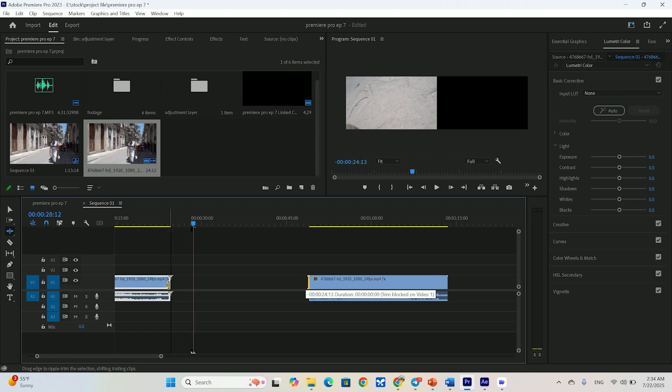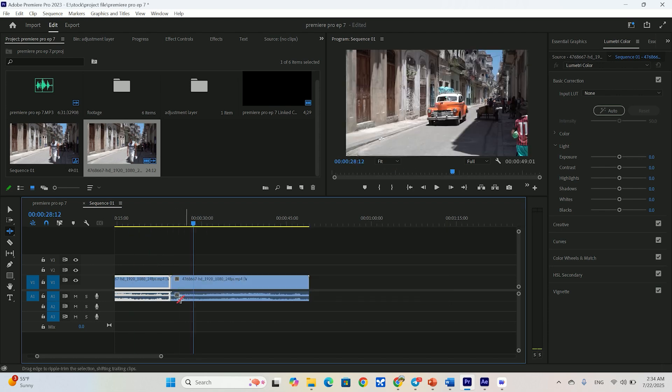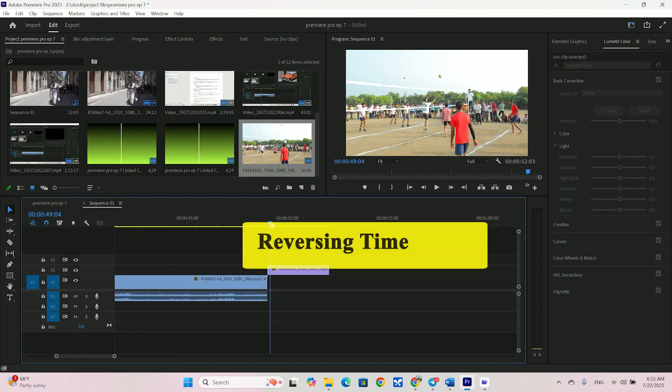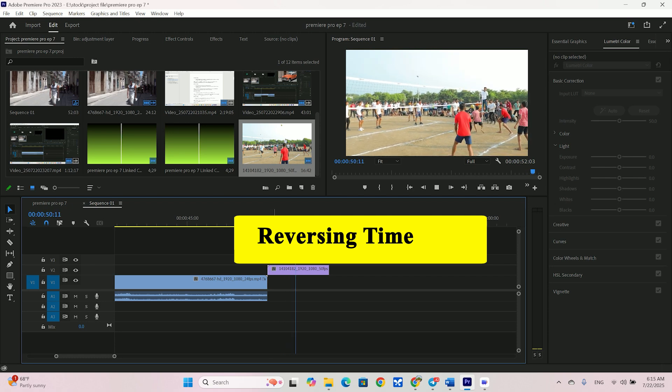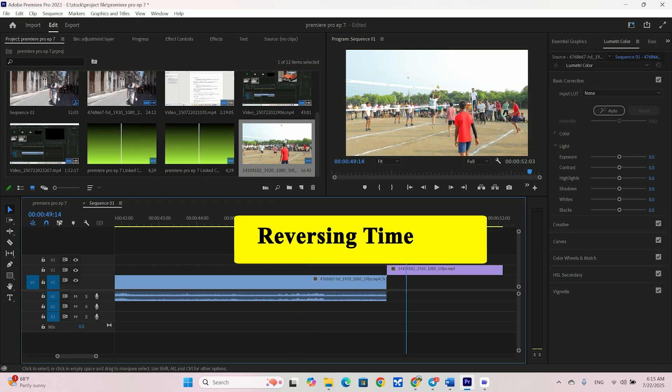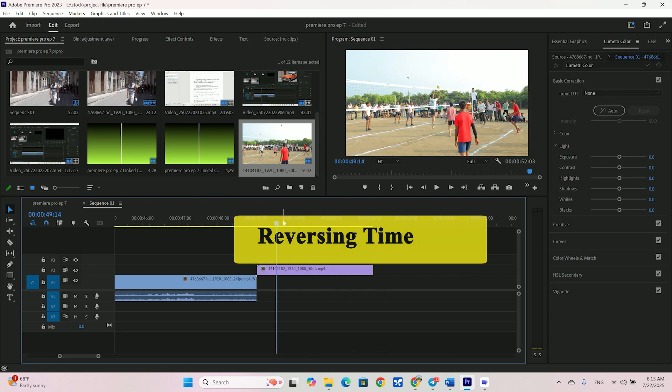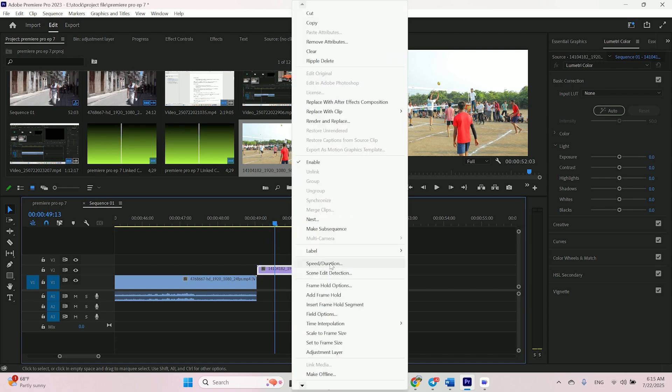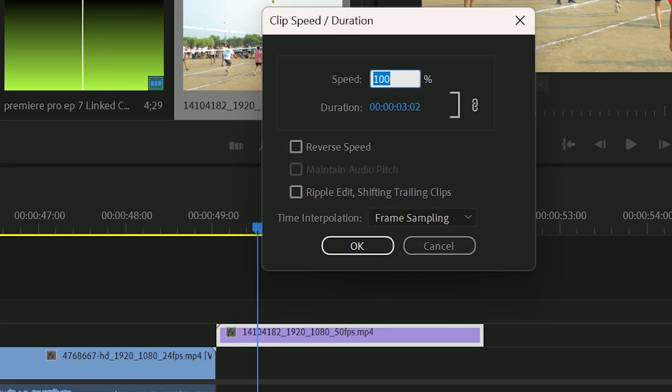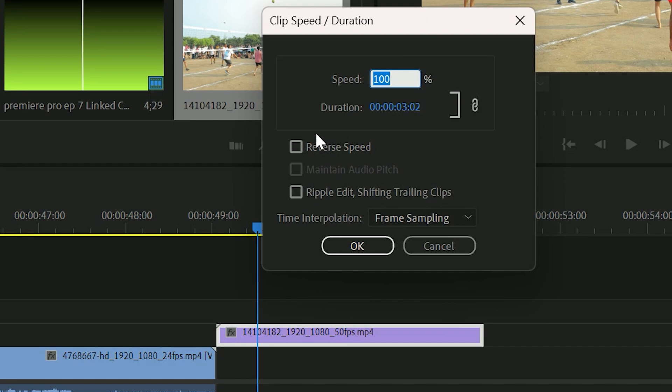OK. So that basic slow motion is fine. Now for a really fun and creative effect. Reversing your clip. This is the easiest one of all. I've got this clip of a ball being dropped. Let's make it fly back up into my hand.